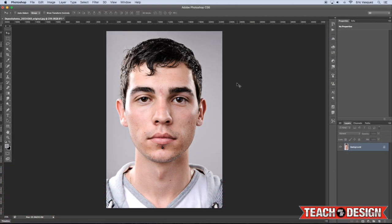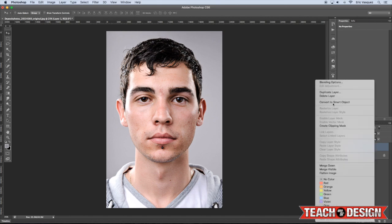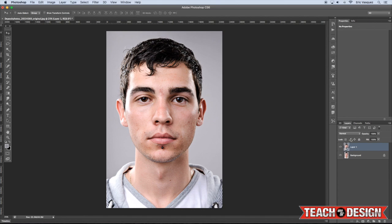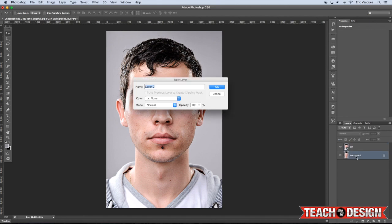Today I'm going to show you how to do some basic skin retouching in Photoshop. I'm going to open up a stock image from Deposit Photos, but you can use any image you want to retouch. The first thing I'm going to do is make a copy of my original layer by pressing Command J, then hold Control and click the layer to choose Convert to Smart Object. I'll call this layer RT for retouch, and double-click the background layer to name it Original.